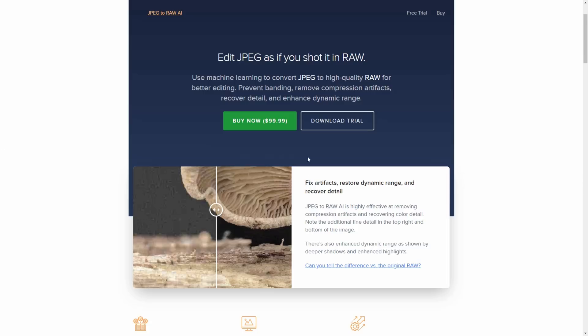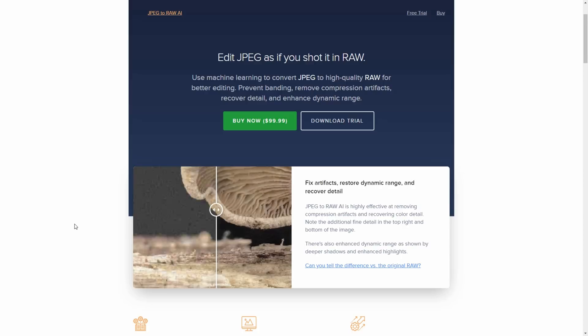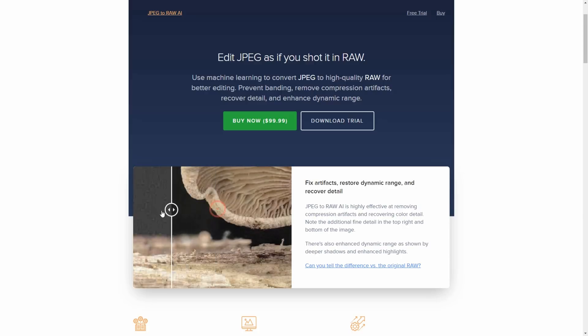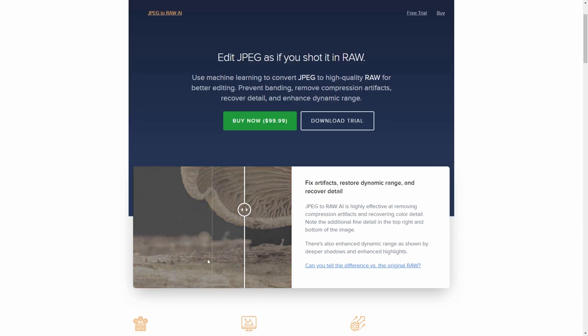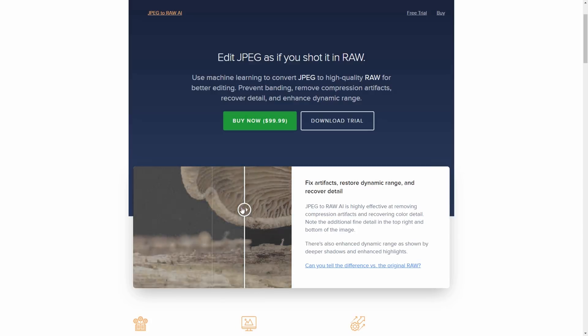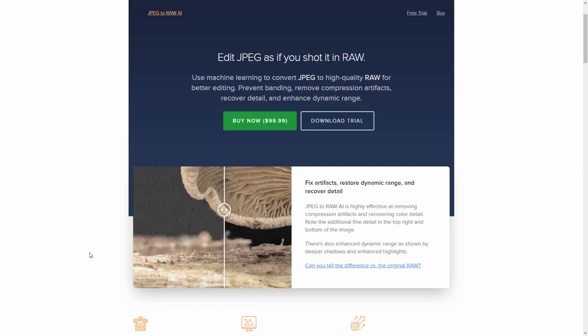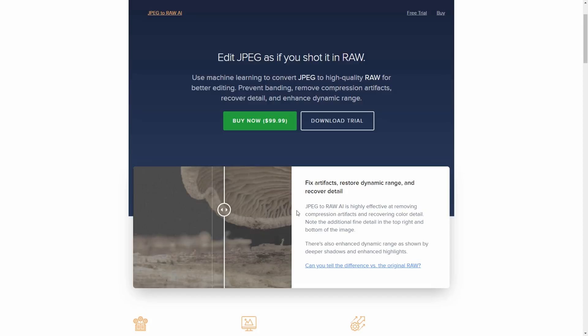So this is their website at the moment and you'll see this linked below in the description. On the left hand side is the JPEG file, on the right hand side is the RAW. So you'll see that there's a lot less dynamic range, there are artifacts as well compared to the RAW which looks much nicer.